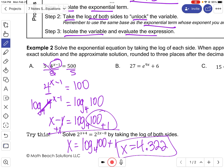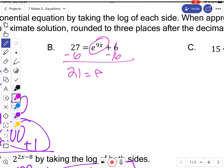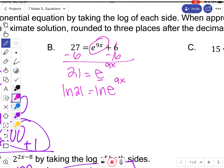The first step is to isolate your base and exponent, then take the log with the base you need to cancel out of both sides, and evaluate. In the next example, first isolate by subtracting 6: 21 equals e to the 9x. Now take the log of both sides — since the base is e, I'll take the natural log of both sides, because natural log has a base of e.